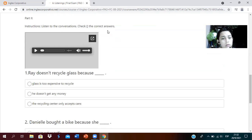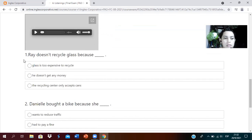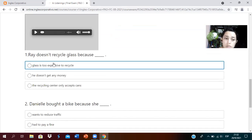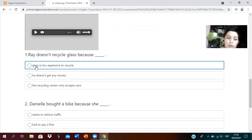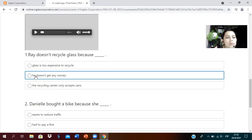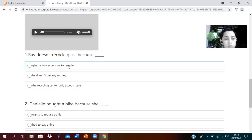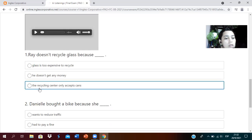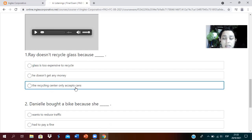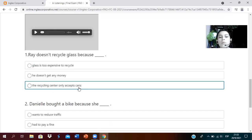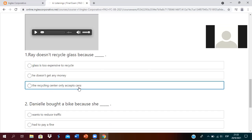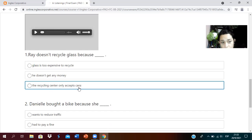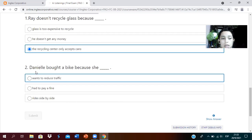Part number two: listen to the conversation again. Ray doesn't recycle glass because. The options are: glass is too expensive to recycle, he doesn't get any money, or the recycling center only accepts cans. What does cans mean? Latas, cans. Correct. The answer is: the center only accepts cans, that's why he can't recycle glass.